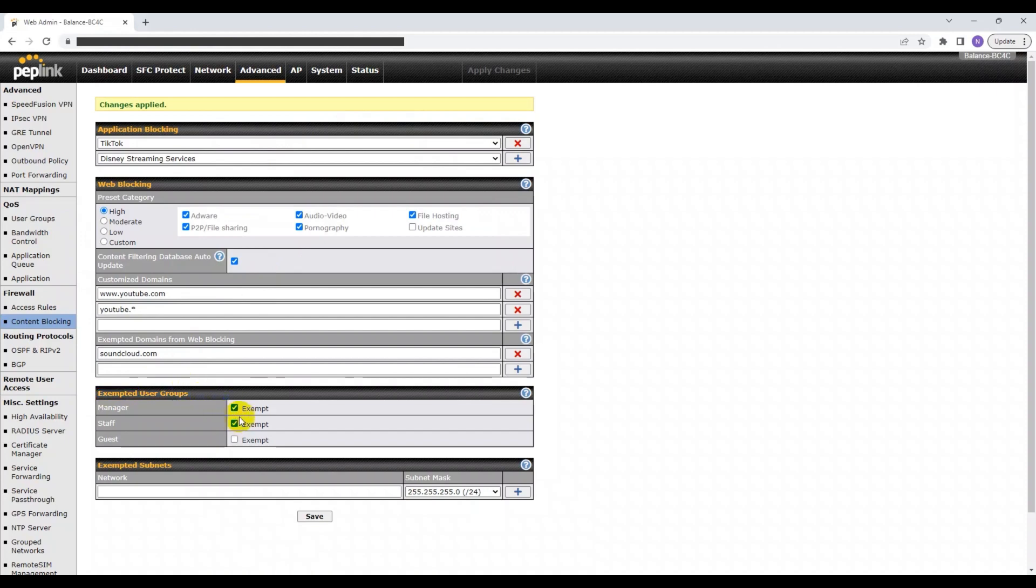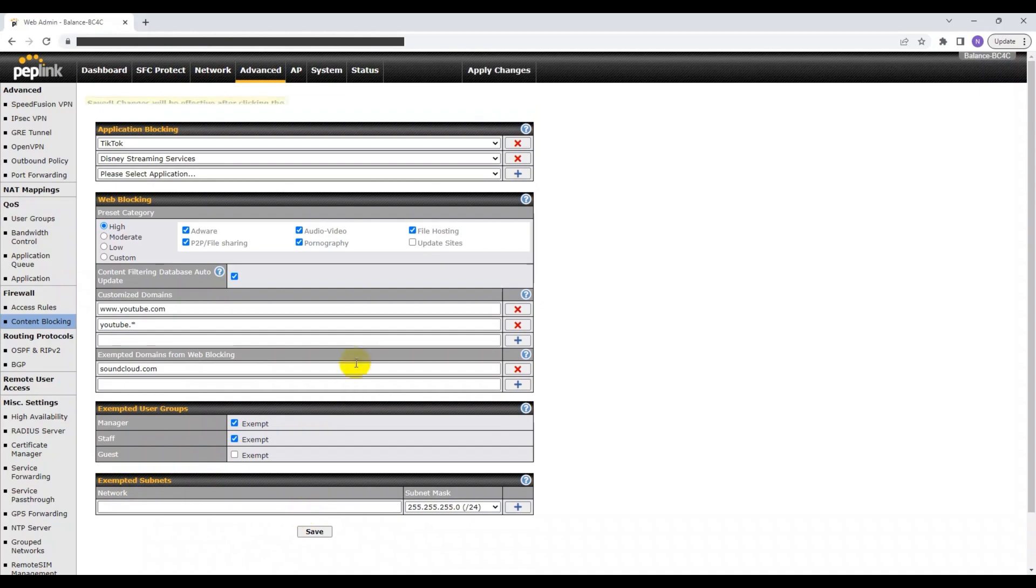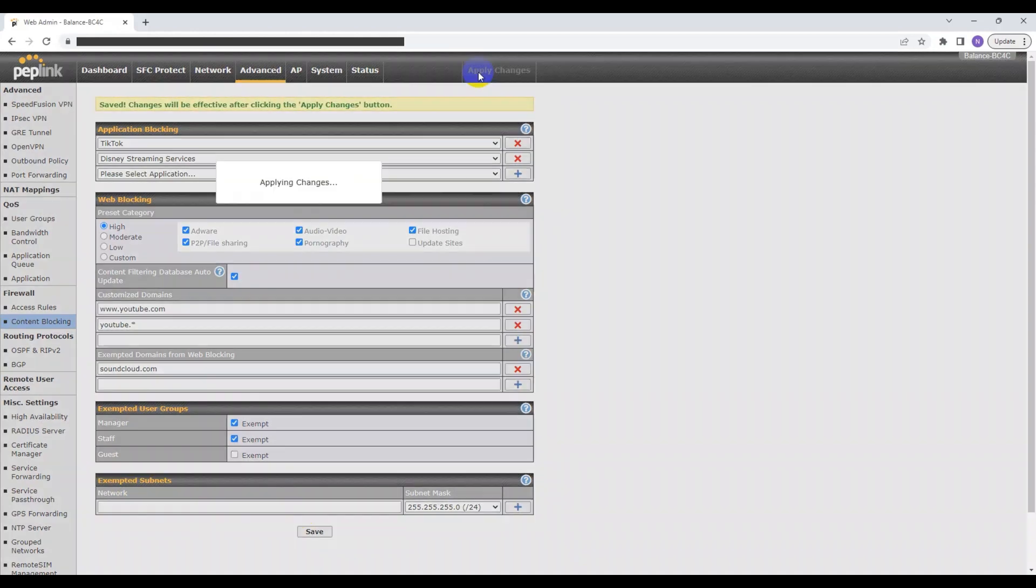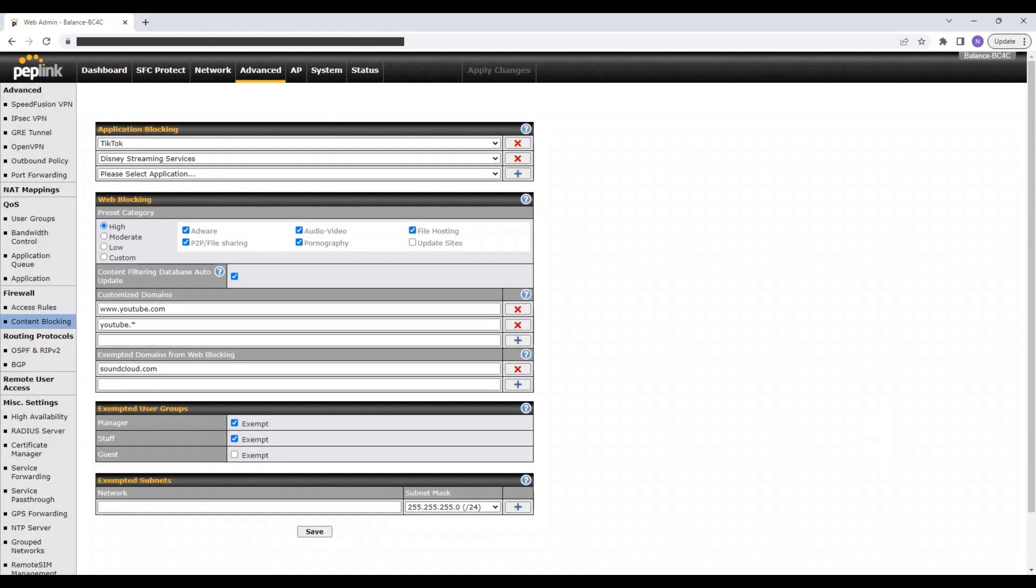Simply select the group that you wish to exempt and add the corresponding networks and subnet masks. It is important to note that these exemptions affect both web and application blocking, if both have been enabled.